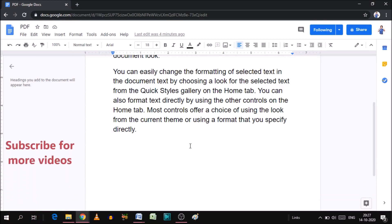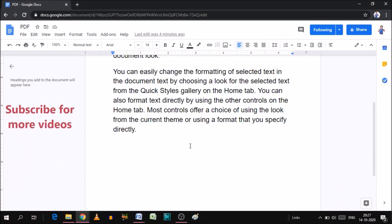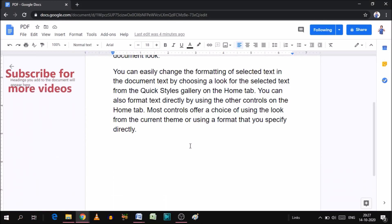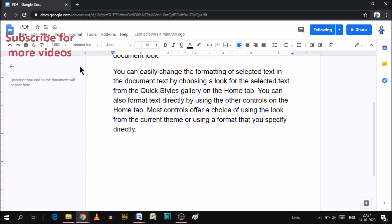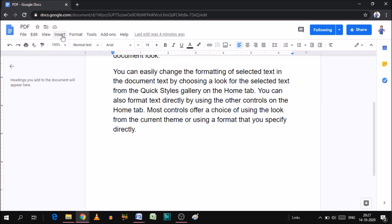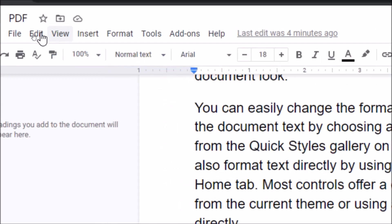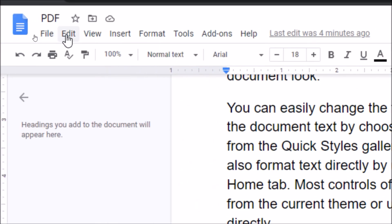As you can see, the Google Docs page is open. For adding the signature line, we need to go to Insert. Here is the option Insert. As you can see, there are many options: File, Edit, View, and Insert. So we need to click on Insert.